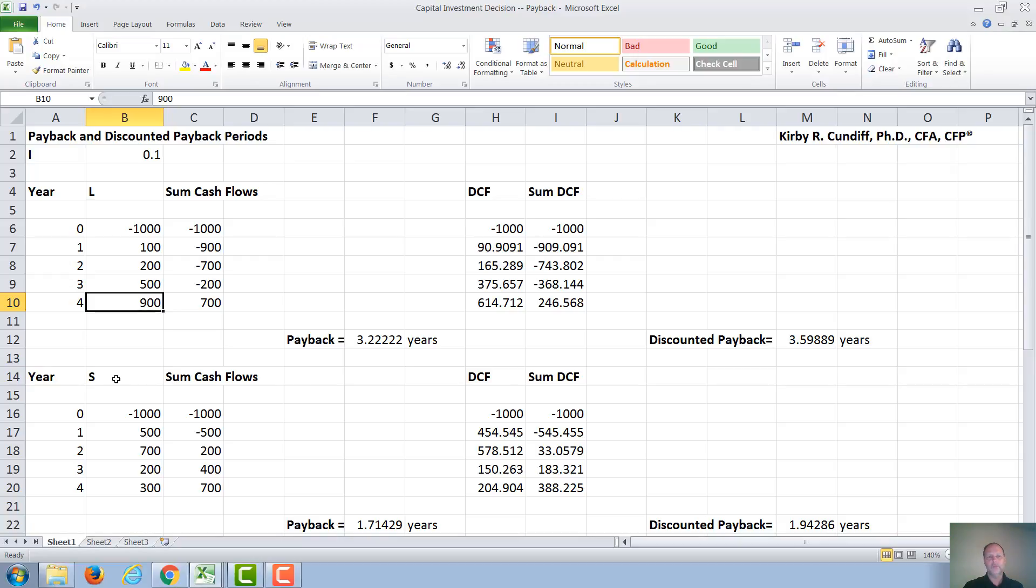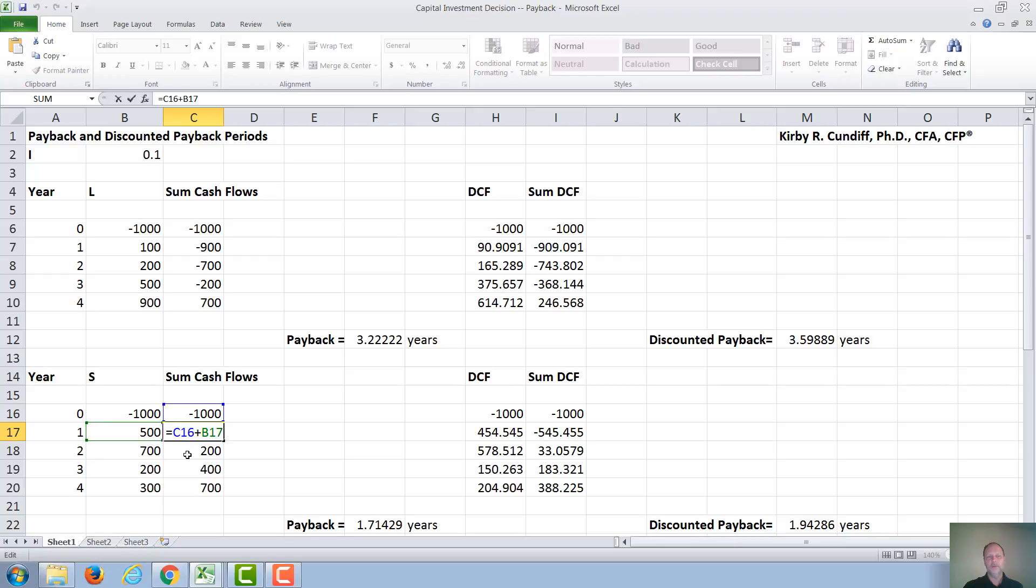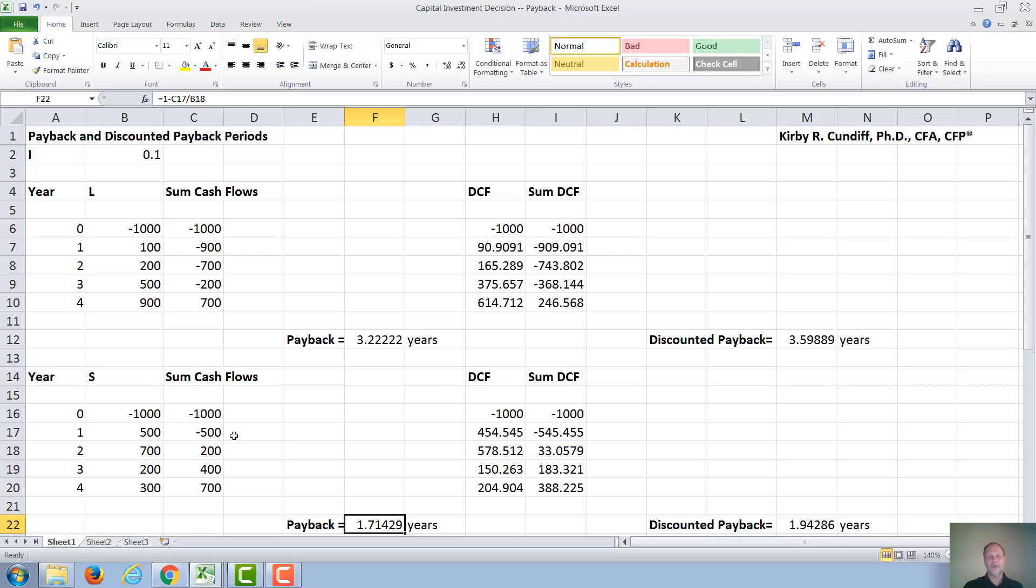We can do the same thing for Project S. For Project S, again, we invest $1,000. First year, we get $500 back, so we still owe $500. Next year, we get $700 back, so we break even sometime between year 1 and year 2. And the payback period is then 1 plus the absolute value of $500 divided by $700, or 1.714 years.